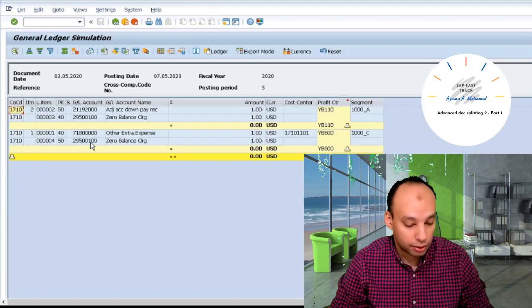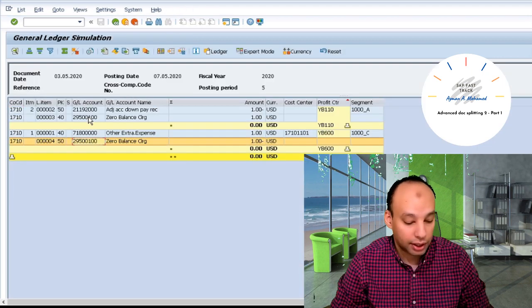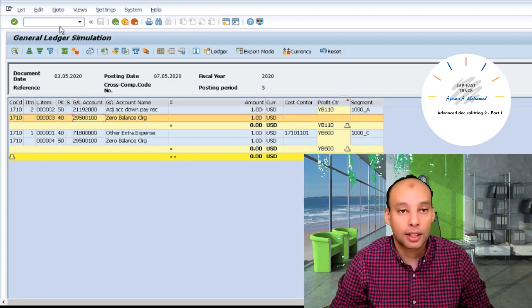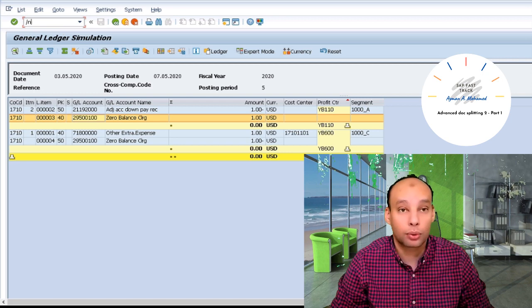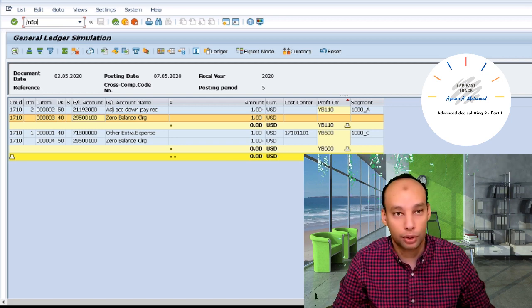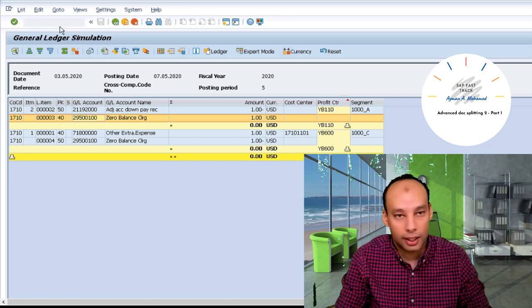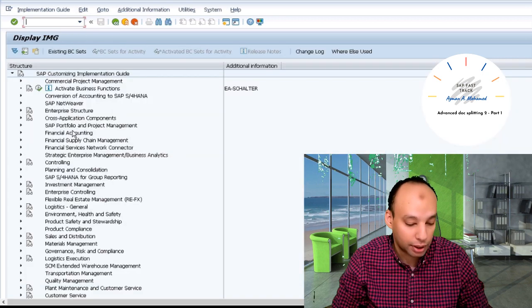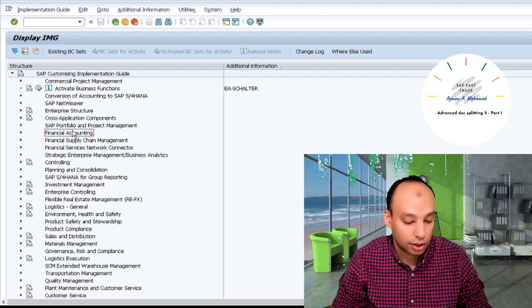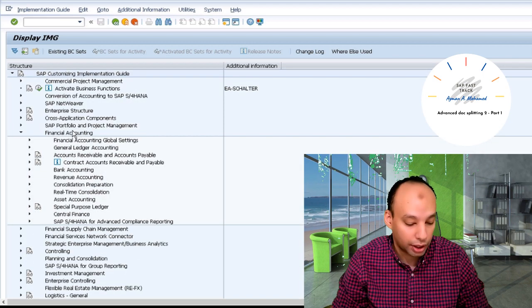Press enter. You can find the zero balance clearing account is 295, which is totally different, and representing, for example, I go to configuration.